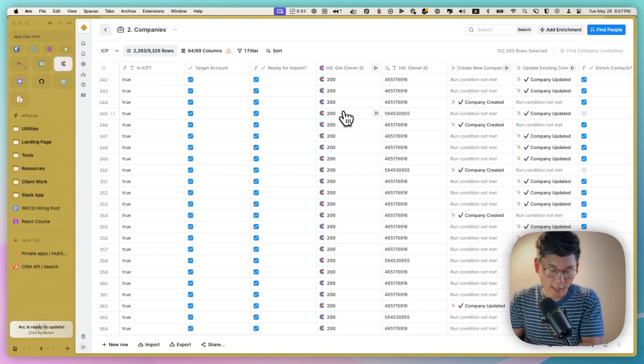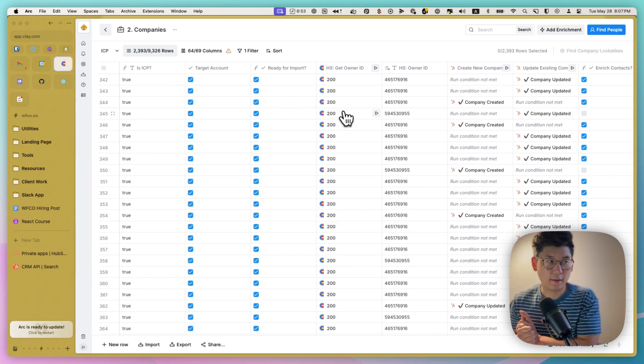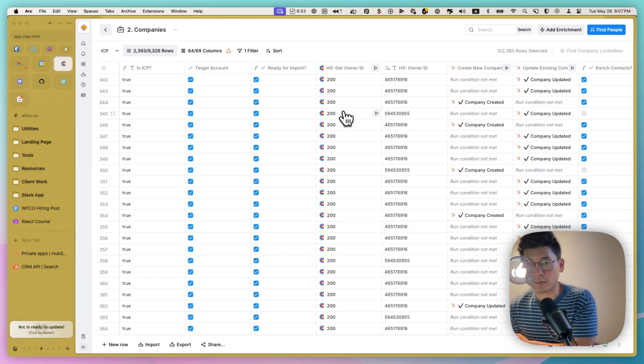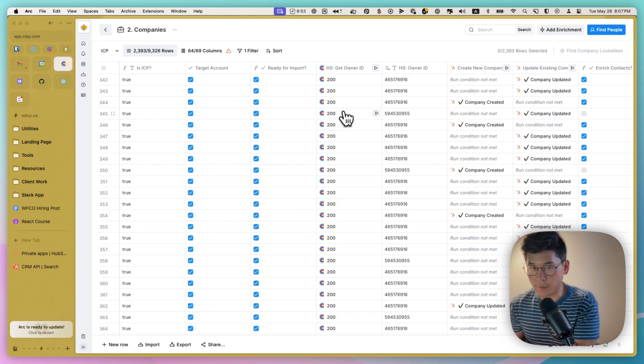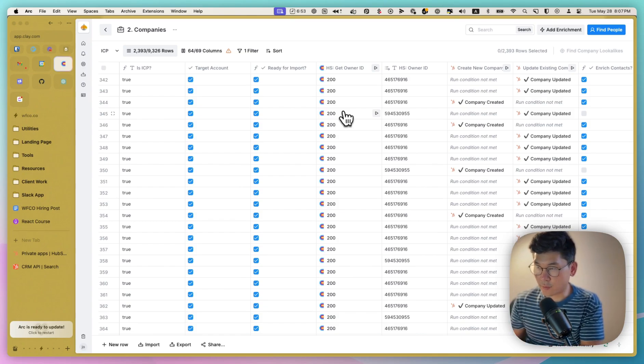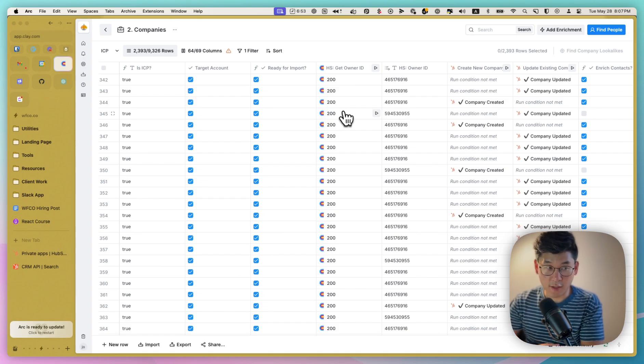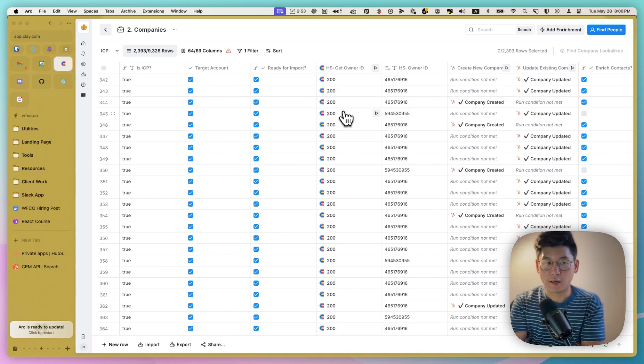So yeah, to wrap up, I believe that working out of your CRM as a single source of truth is really important. And you obviously don't want to be doing cold outbound to companies that you might already be having conversations with. It just doesn't look very professional.